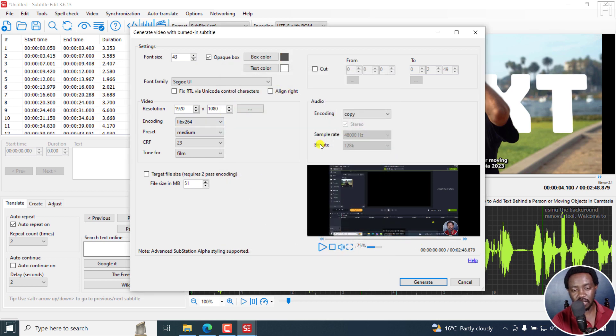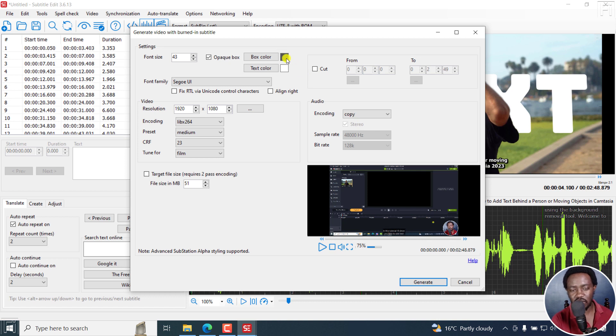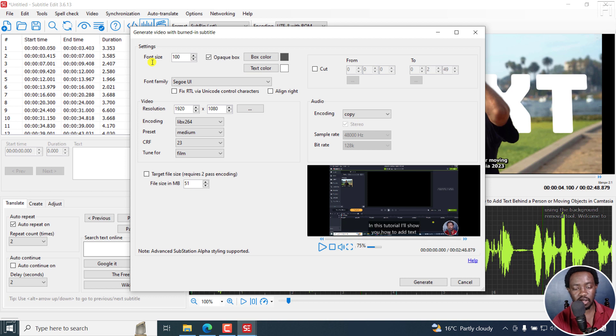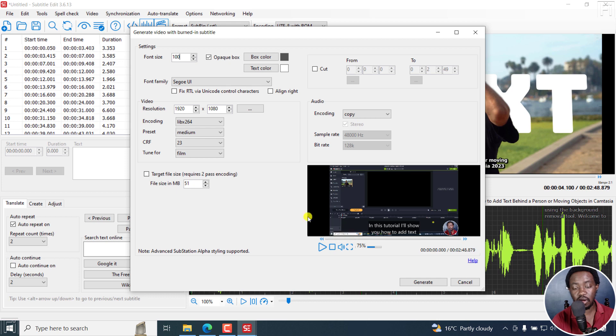You can see that if you change the box color, it changes from red to that translucent look. And then we can bump up the font. Let's hit 100. If you click on enter, it changes. Looks really good. So you can see your preview in real time.